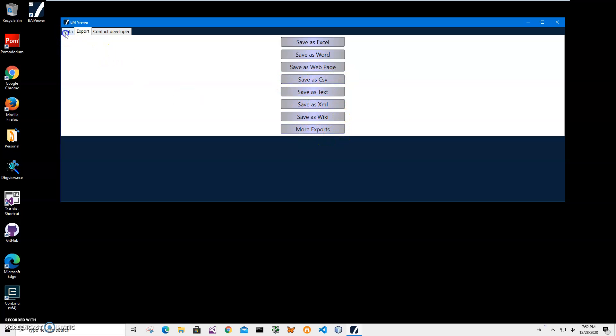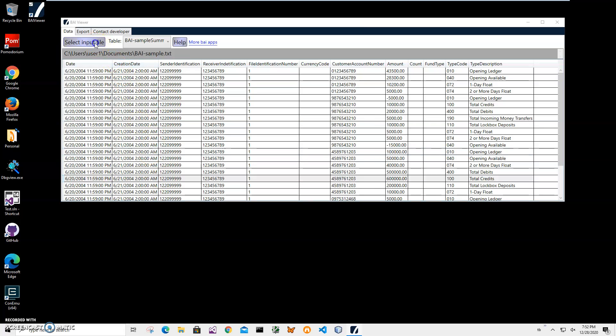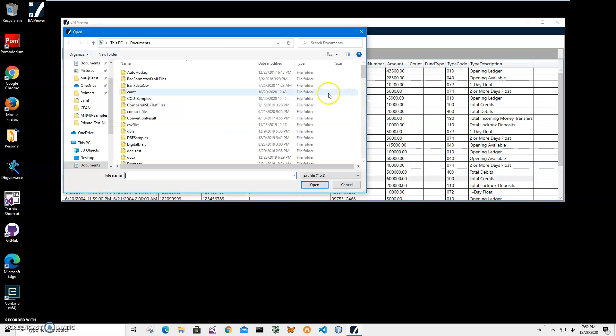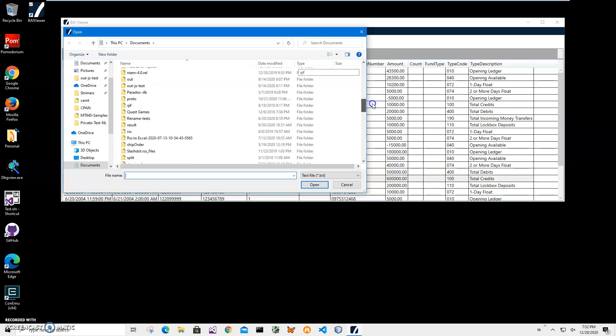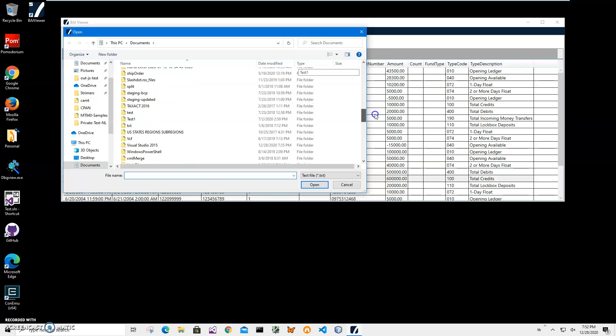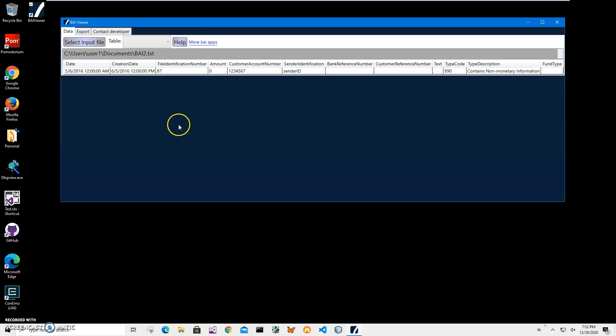So yeah, basically that's it. It's just a quick app to show what is inside a BIA file. If you have any questions, please leave them in the comments below. Thank you.